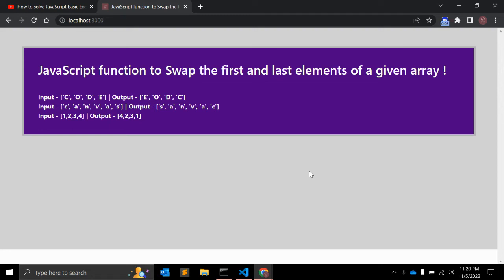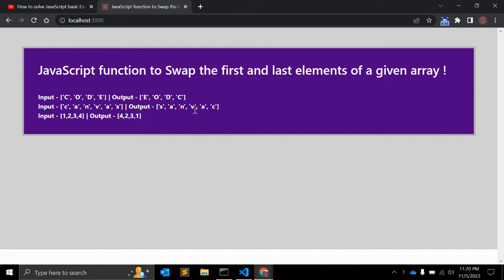Hey guys, welcome to my channel Code Canvas. In this video we will create a JavaScript function to swap the first and last elements of an array. This is the input array 'code' — there are four elements — and the expected output will be 'eodc', so C and E are swapped. Similarly, C and S are swapped (first and last), and for [1,2,3,4] the output will be [4,2,3,1].